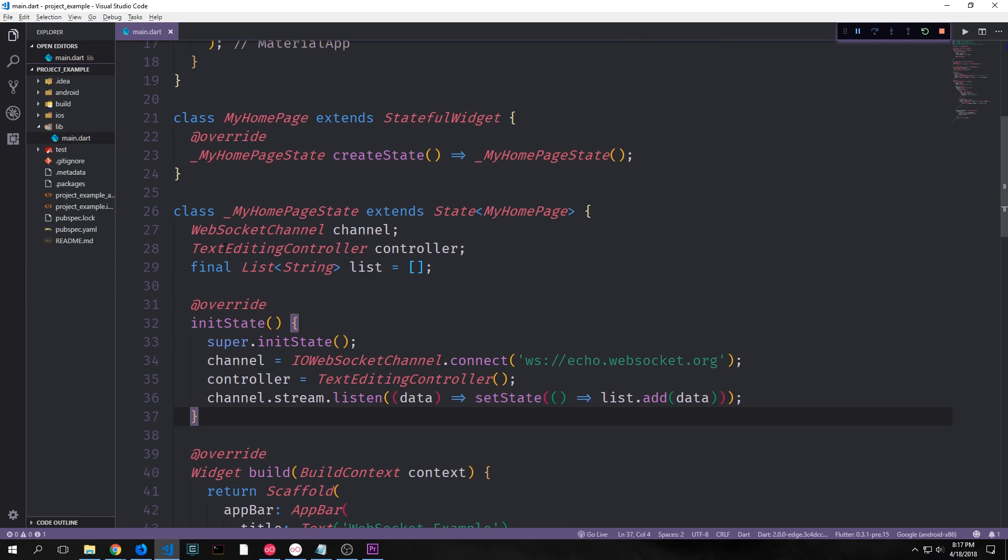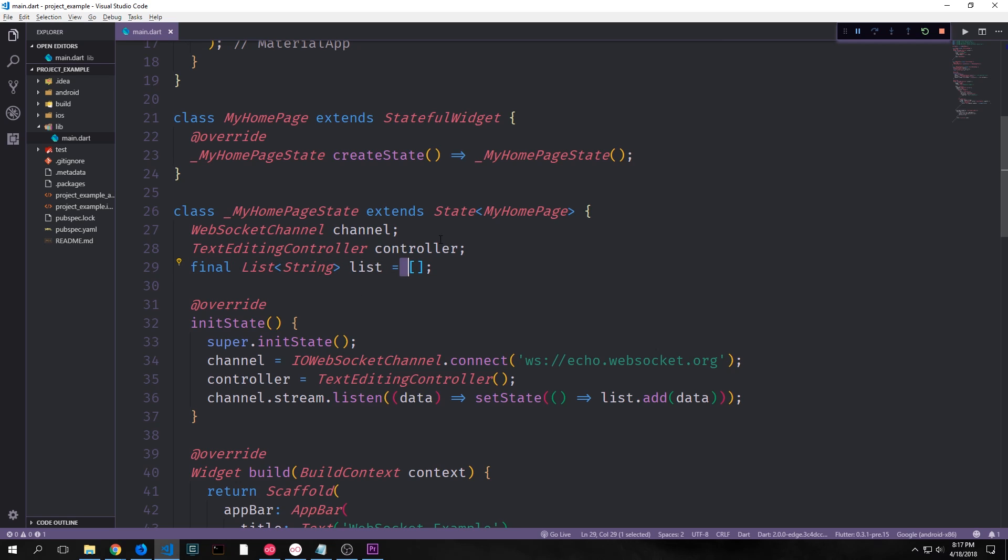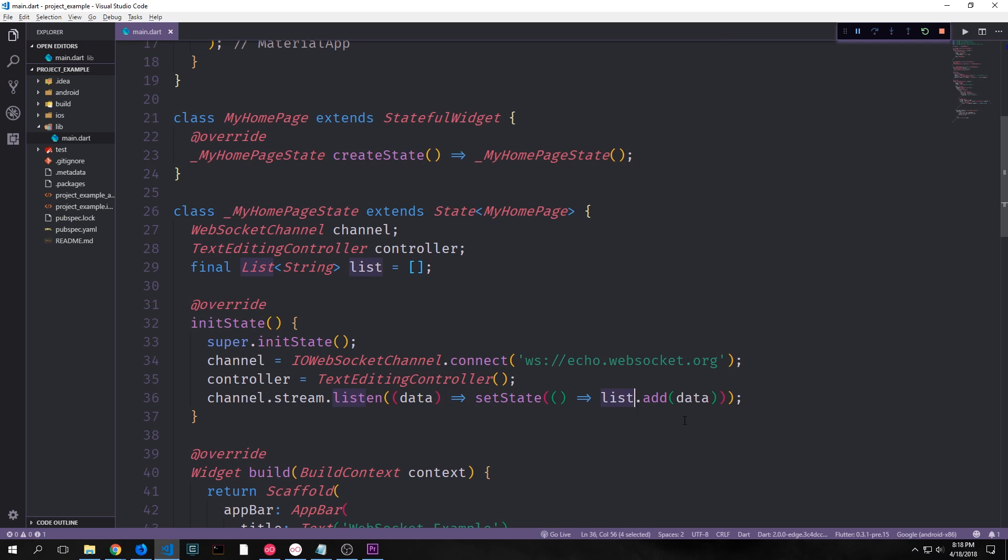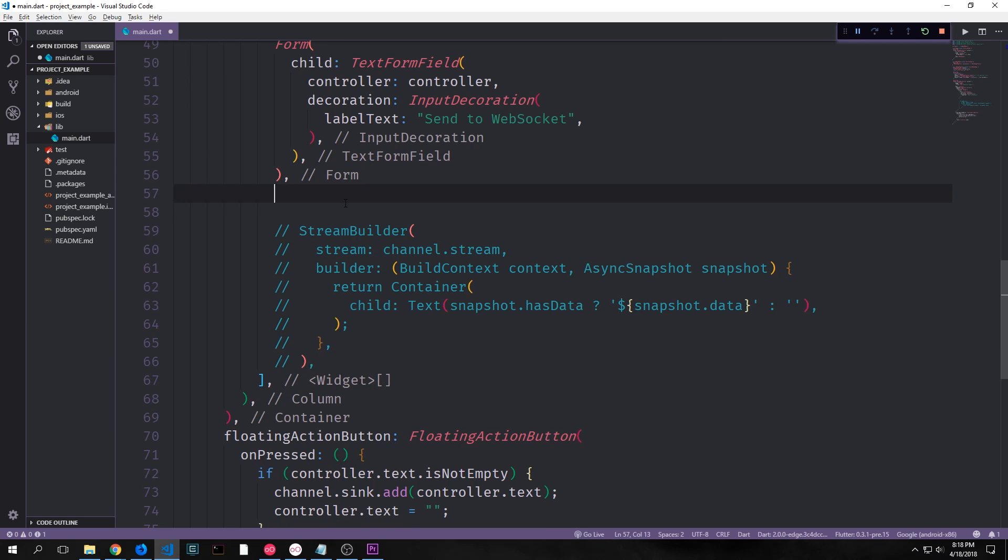To accomplish this let's create a new list of strings. And we'll set this equal to an empty list. And then in our init state function we can call channel.stream and then create a listener. And then the callback for this listener will take the data that comes out of our stream and then pass it into setState where we're taking our list and adding the data to it.